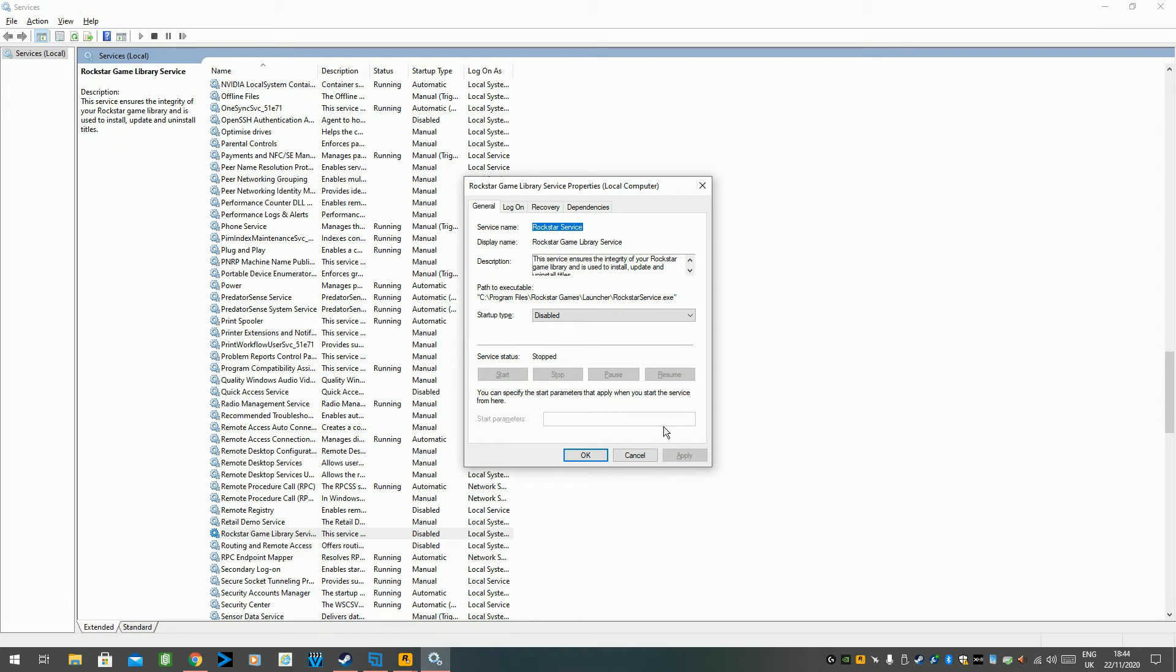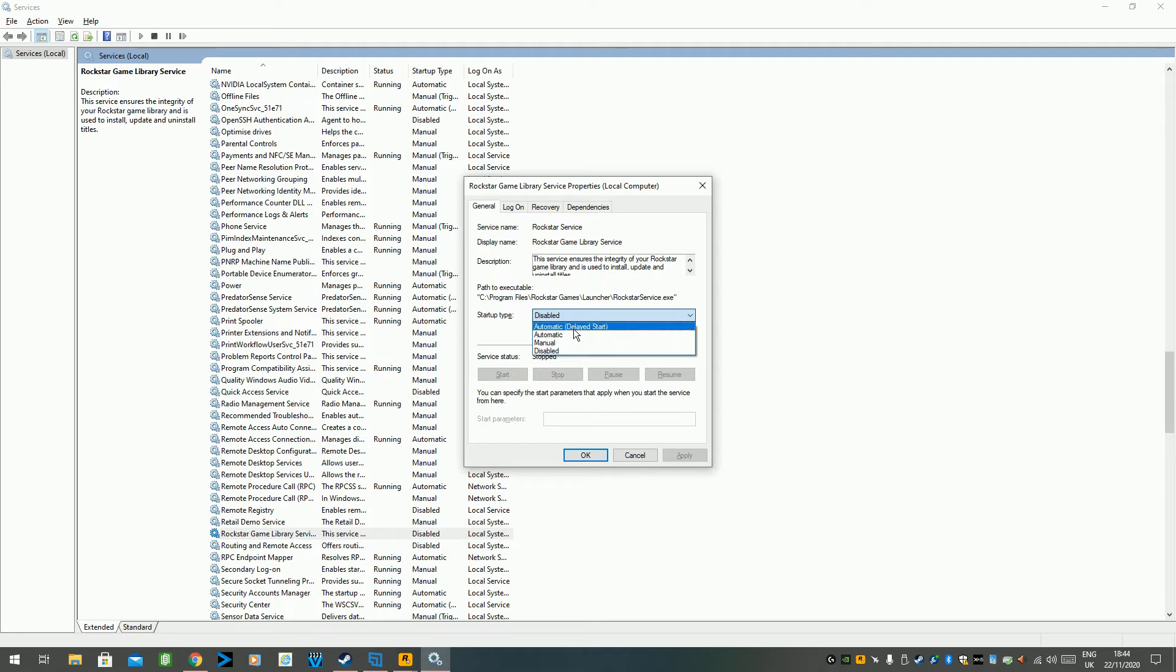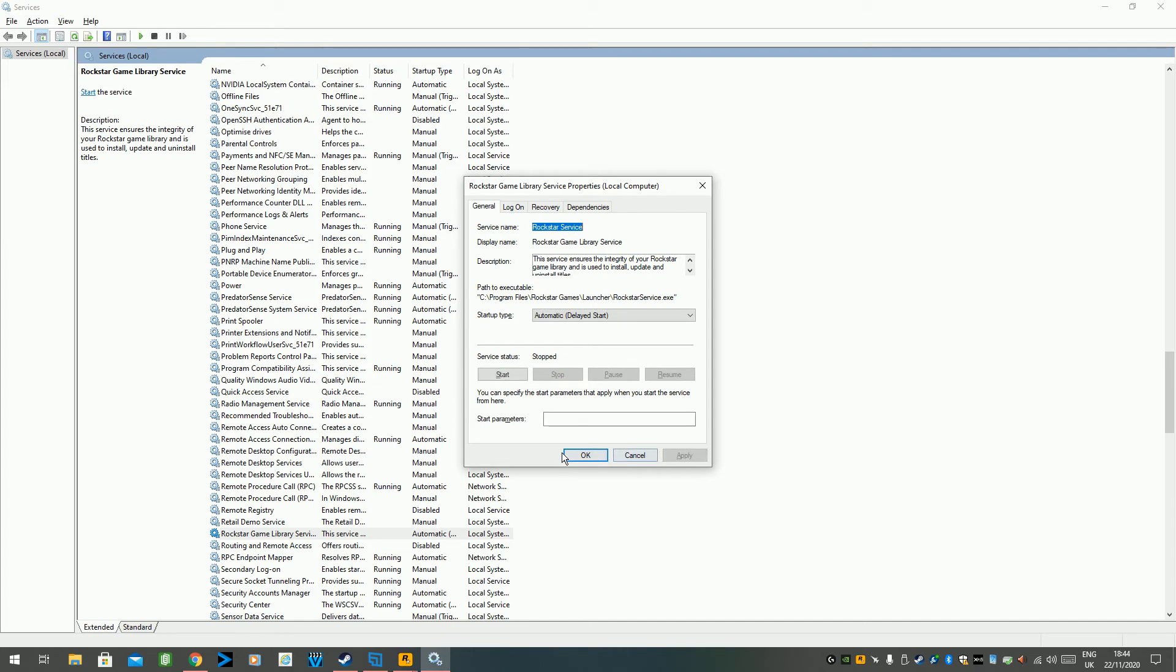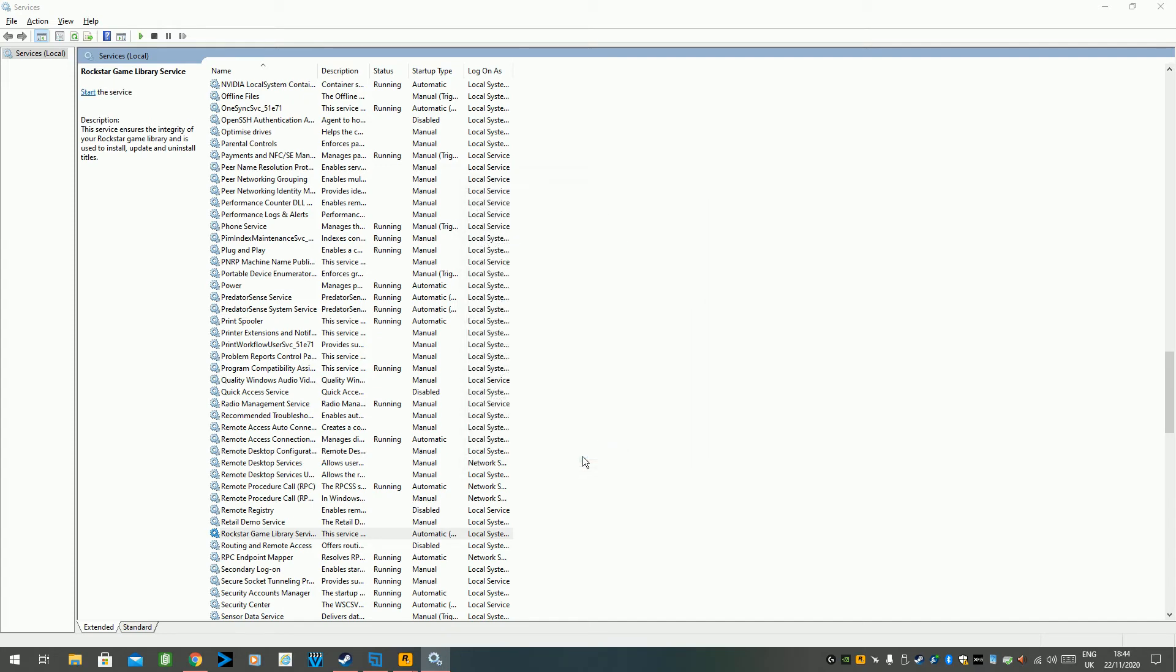And startup type, just change it to automatic. You can even do delayed start actually, because you don't want it coming in whilst your computer's booting up. There's enough stuff slowing down your boot up as it is.